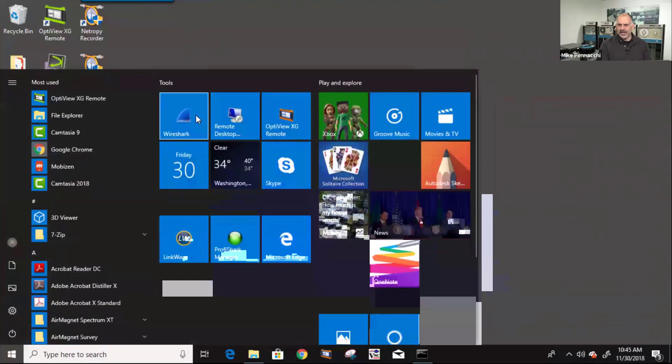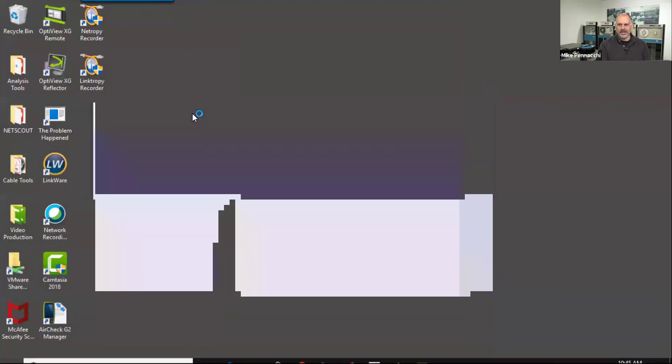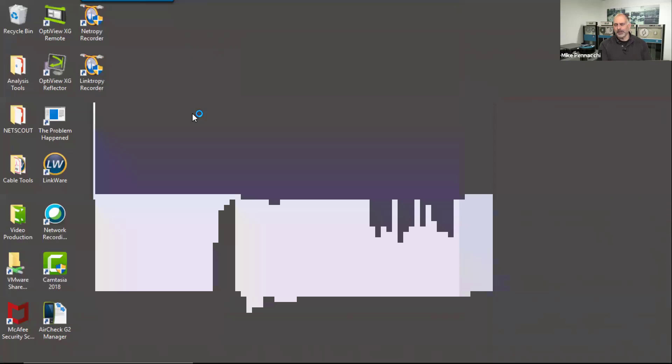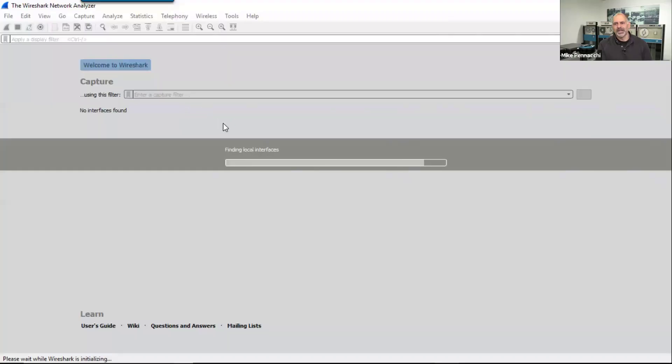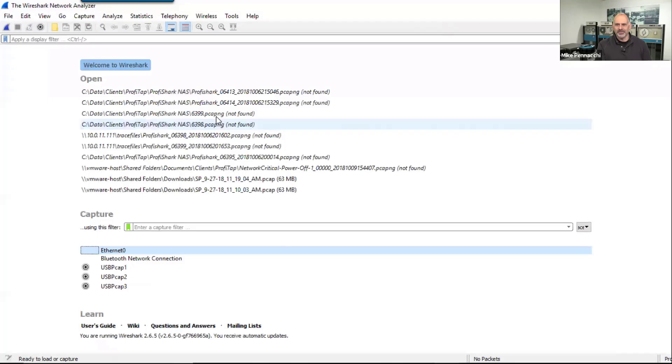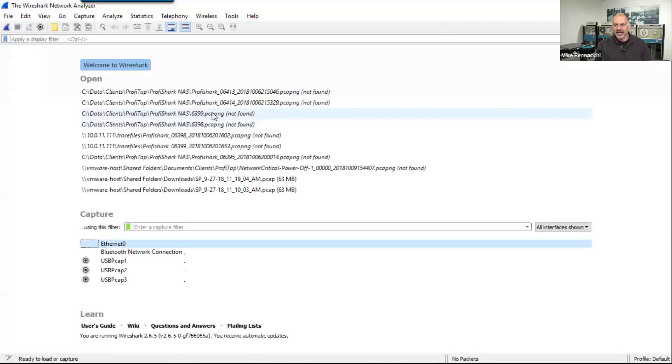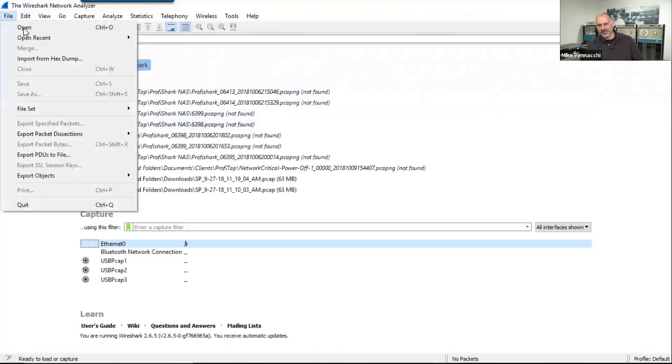So I'm going to come in and we're going to crank up Wireshark. One of the issues that we run into oftentimes is somebody calls up and says, hey I've got a... let's open a file.